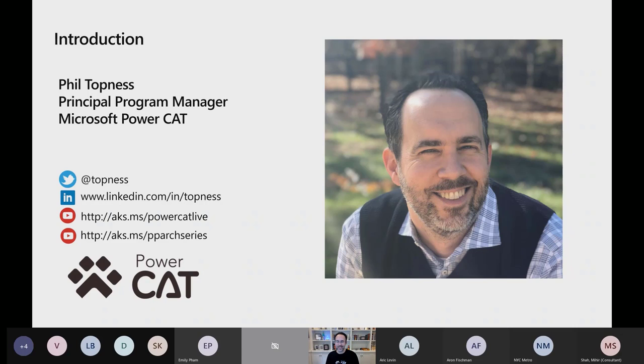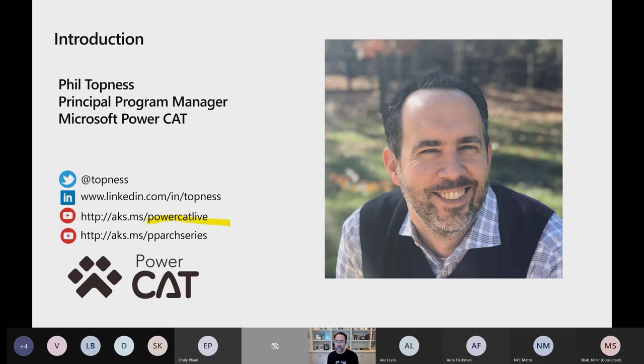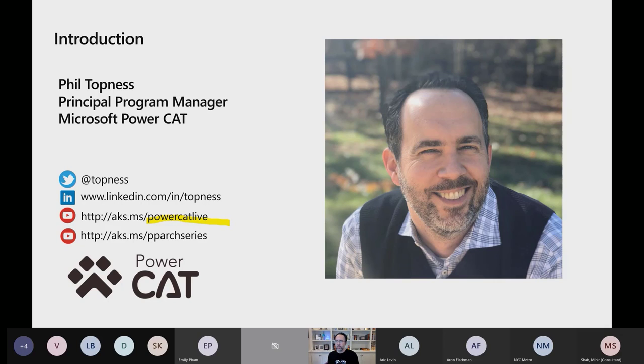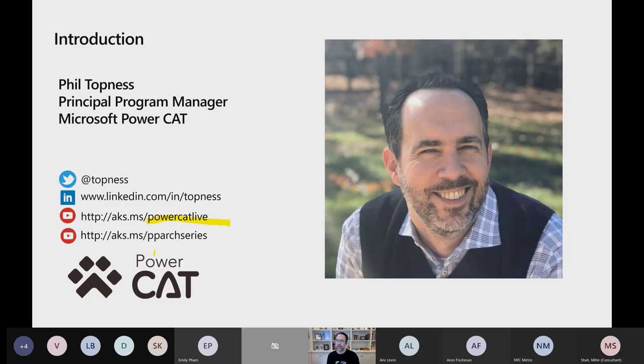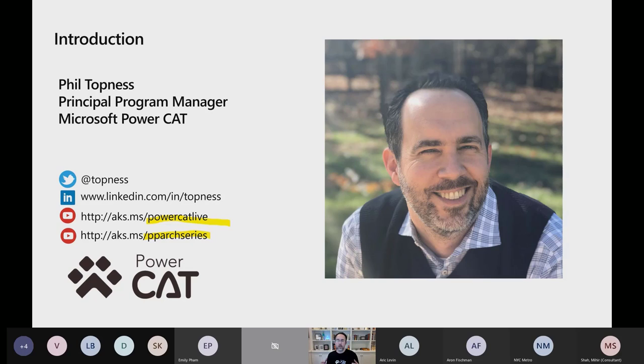Somehow, I've become the team's unlikely social media champion. We have two series. One is PowerCat Live, where as we uncover things for our enterprise customers, we're sharing them with you. And also, some of us, mostly me, sitting down with Microsoft PMs, getting answers to the questions that I had and then sharing them with you. And then we have the Power Platform Architecture Series, which is deeper dive, 20 to 30 minute deep dives on advanced things. These are all 200, 300 level topics focused on large enterprise.